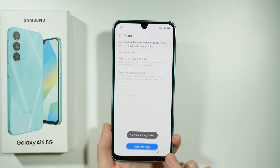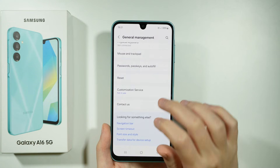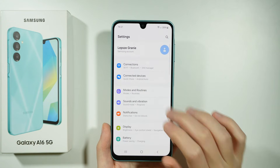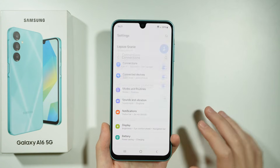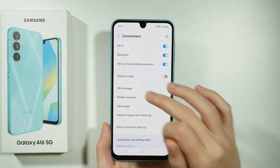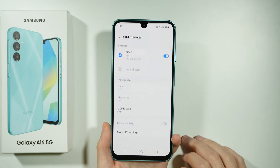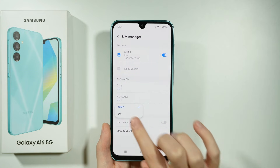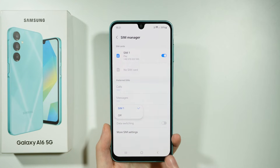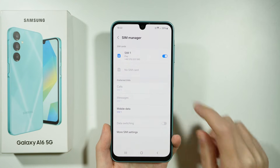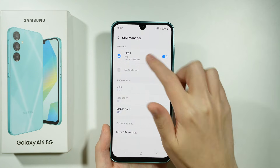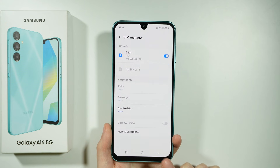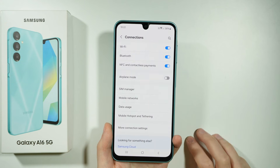After that you can go back to the same settings as before. Go to Connections, head to SIM Manager, make sure that mobile data is set to a SIM card, and make sure that the SIM card is also enabled. And that's pretty much it.